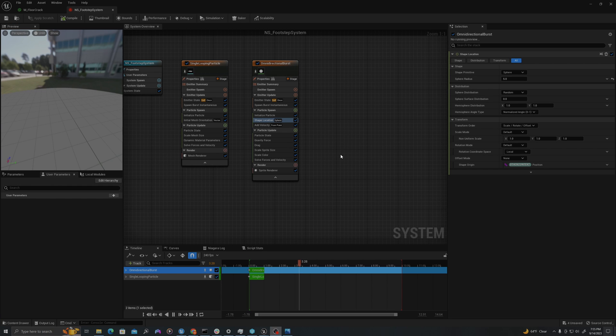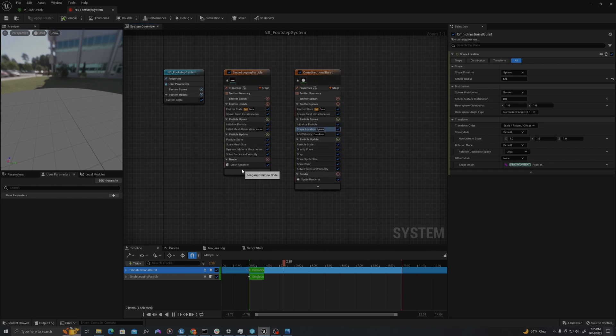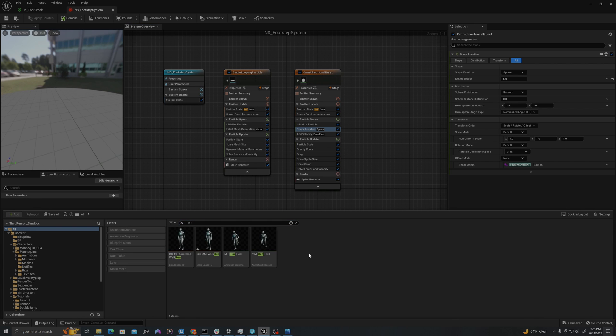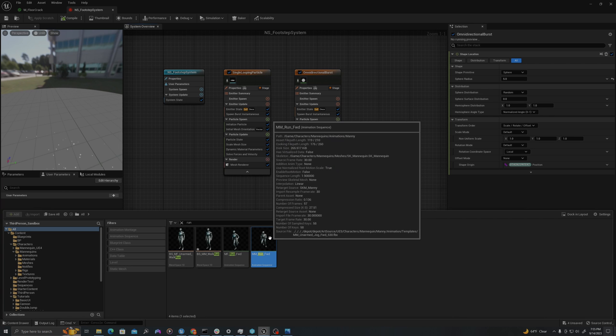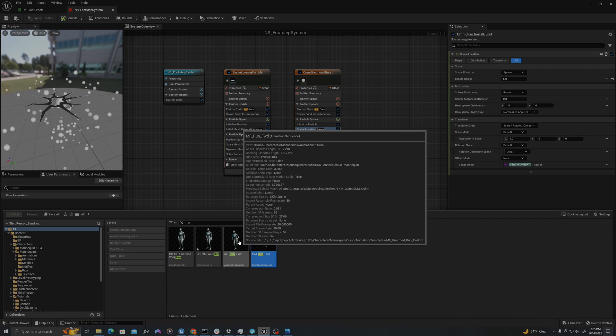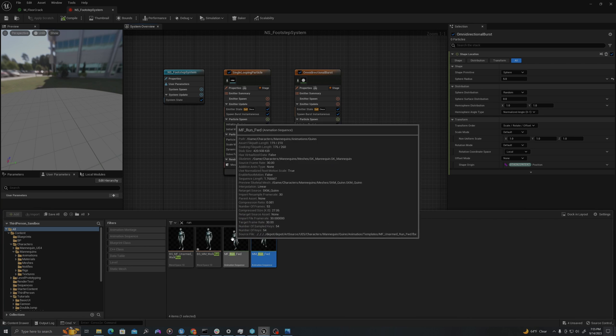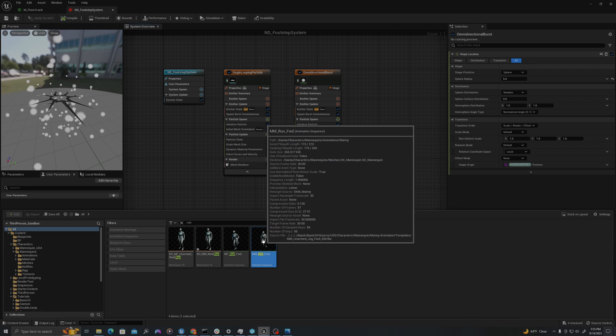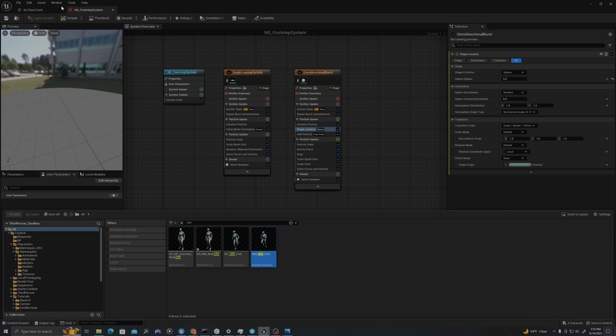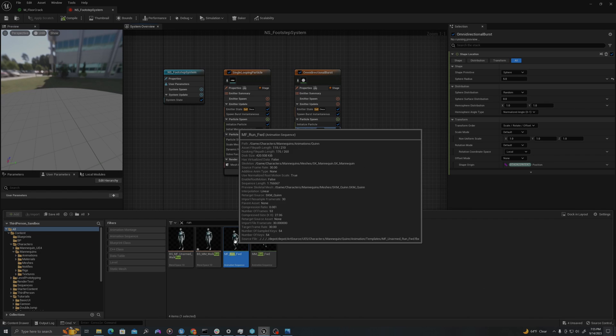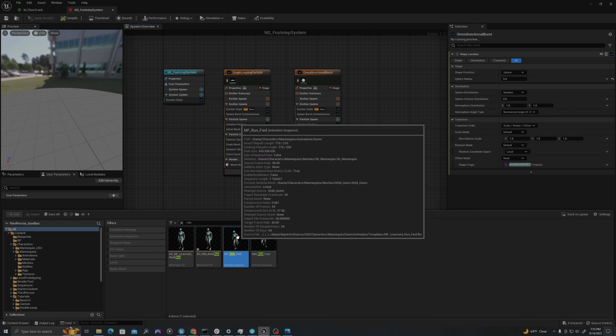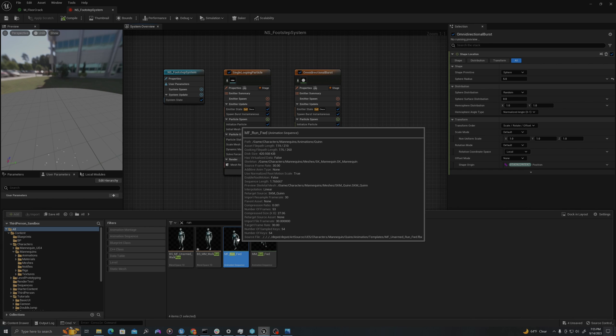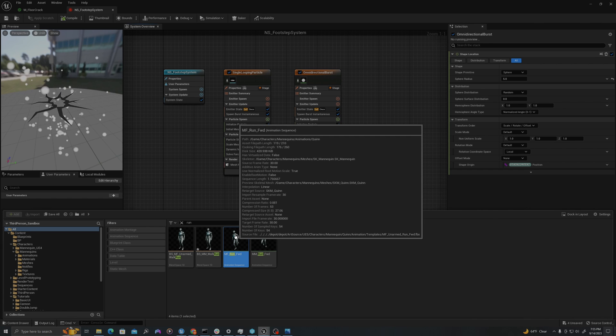Alright. Let's add our anim notify functionality. In our content drawer, if you type run, you'll find the run animations for the mannequin. Note that there is one for the male mannequin and one for the female. Female has the prefix MF, the male is MM. By default, the female animation is used. So we'll use that, because there is a female mesh for the third person character. So let's open this up.